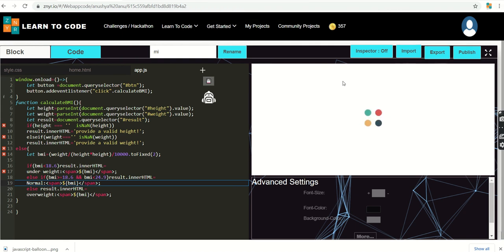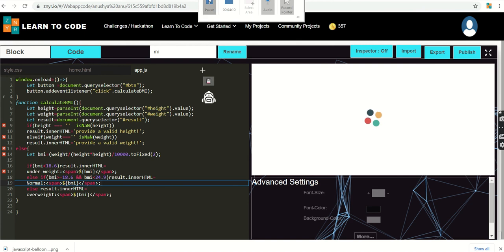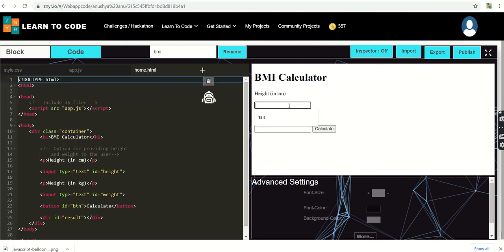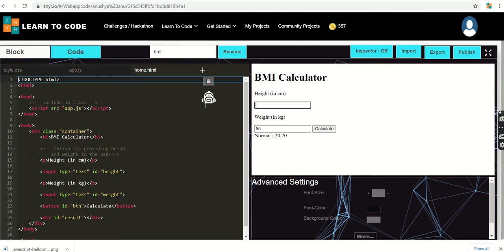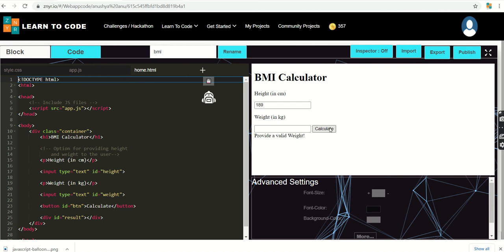Let's check the output. Entering height as 165 and weight as 55 shows BMI as normal. If I press calculate without entering height, it shows 'Please provide a valid height'. If I delete the weight and try to calculate, it shows 'Please provide a valid weight'. We have successfully executed the BMI calculator using simple HTML and JavaScript. We'll see one more interesting topic in the upcoming session — until then, stay tuned, thank you.